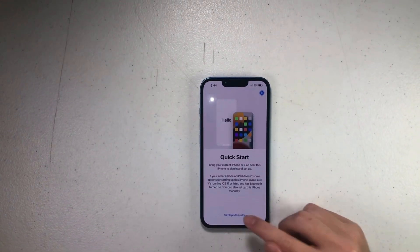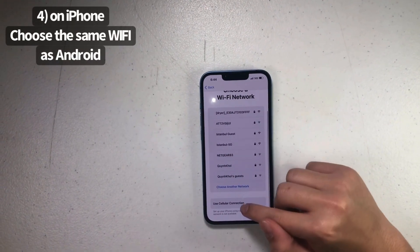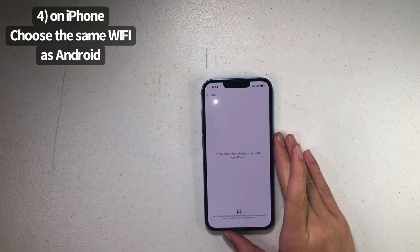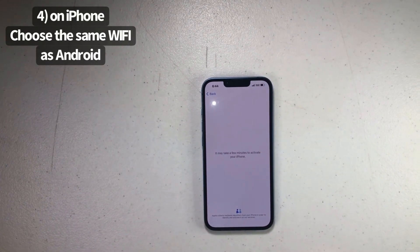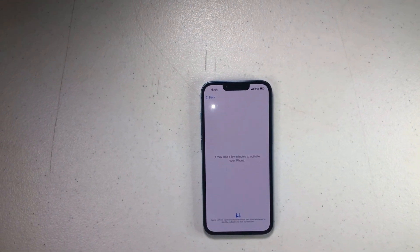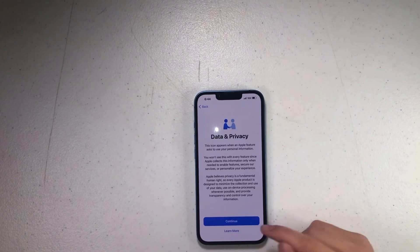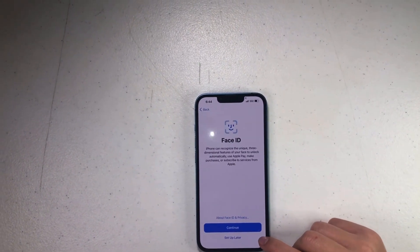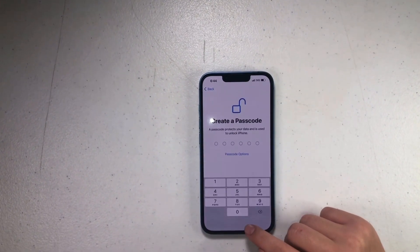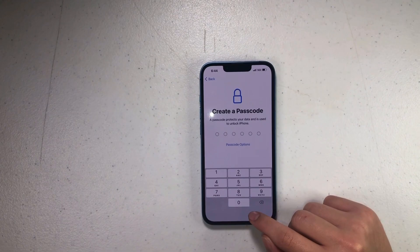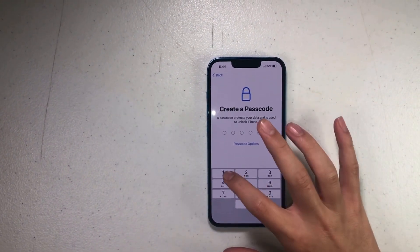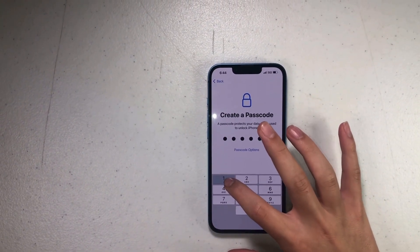Press 'Set Up Manually' and use the cellular connection so it's going to activate the phone. Then you're going to continue — you're just going to set up later — and make a password for now.